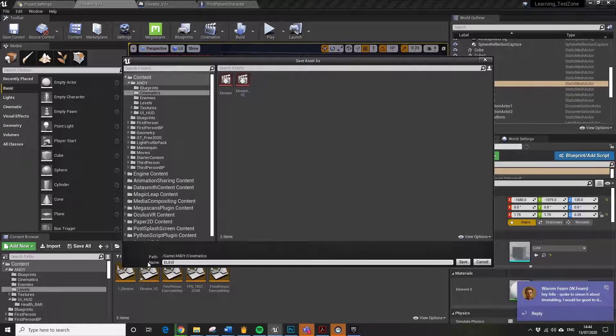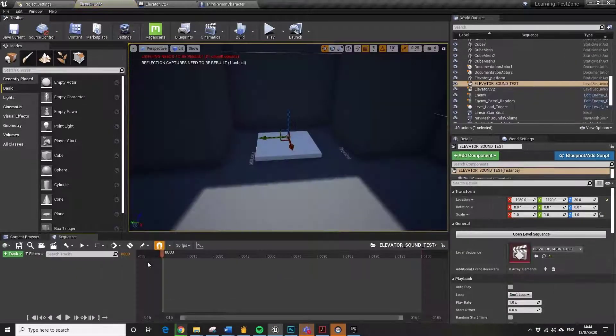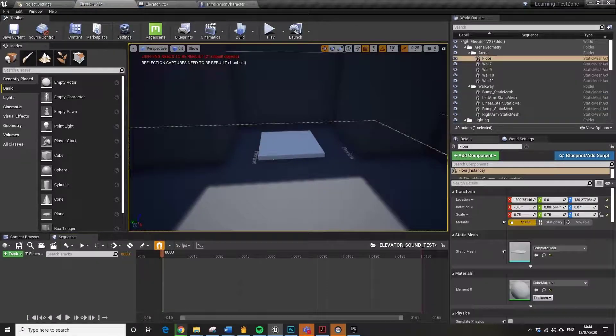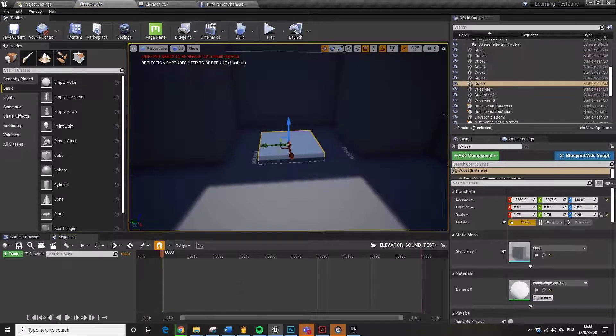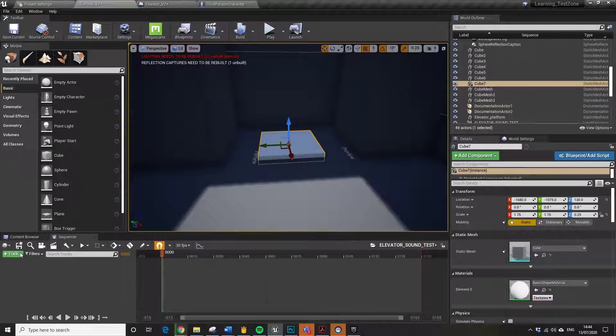This is where we're going to run the animation from. I'll just make sure I've named that something that I can recognize. We're doing an elevator sound test, so I've called it Elevator Sound Test.